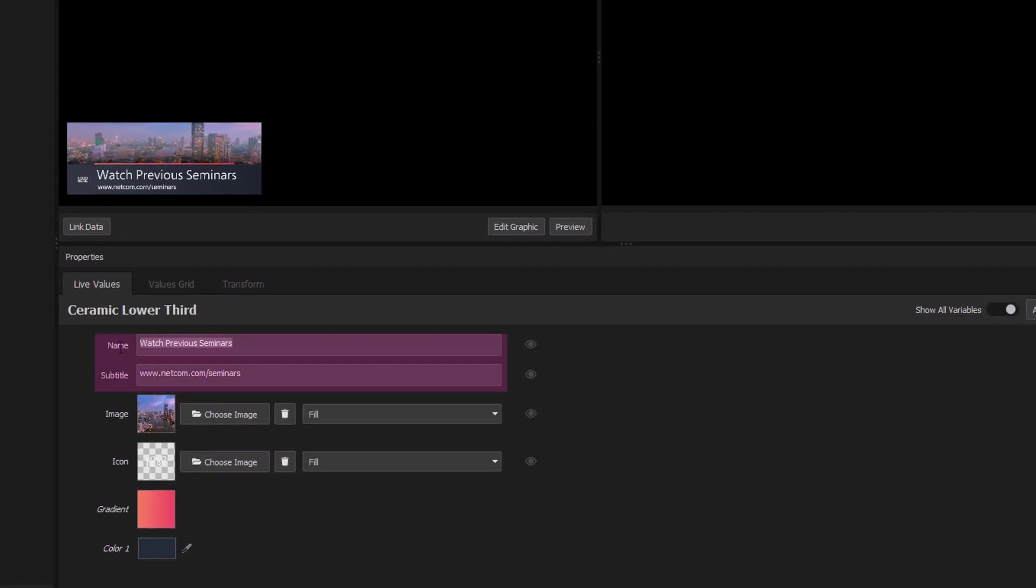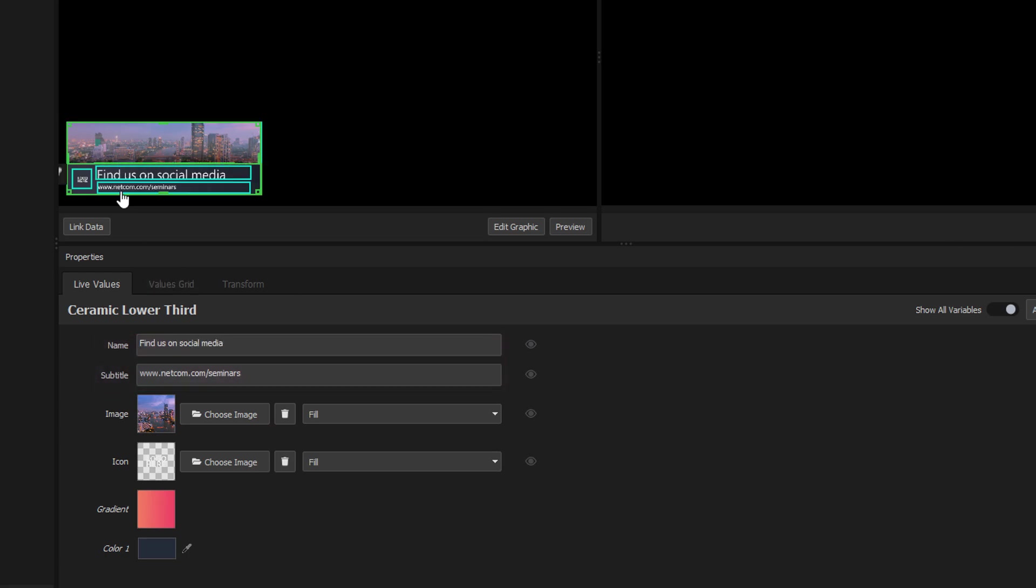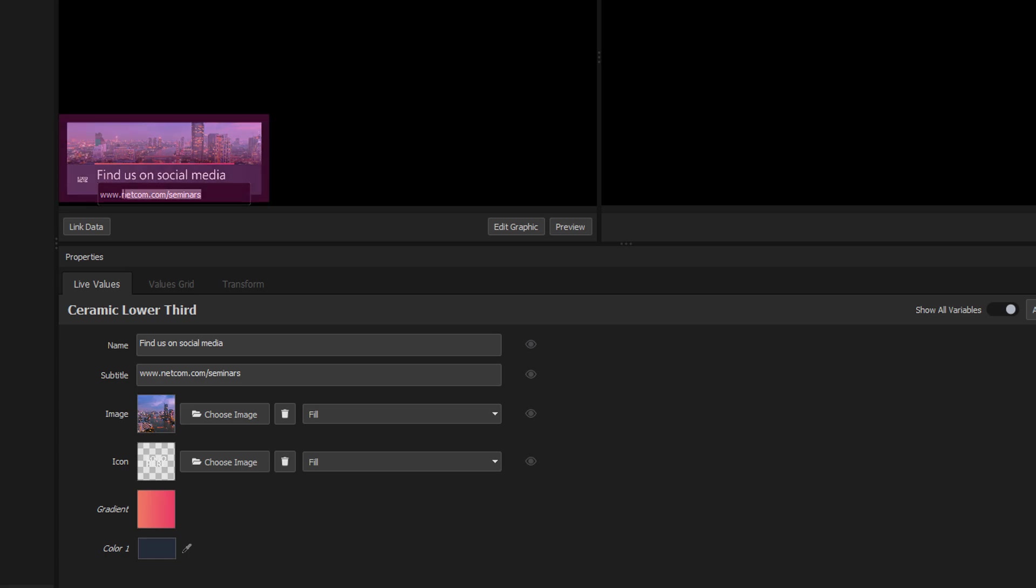I'll start by editing the text values in the properties panel. We also have a subtitle field but rather than editing that in the properties panel I'm going to do that directly in the graphic itself.